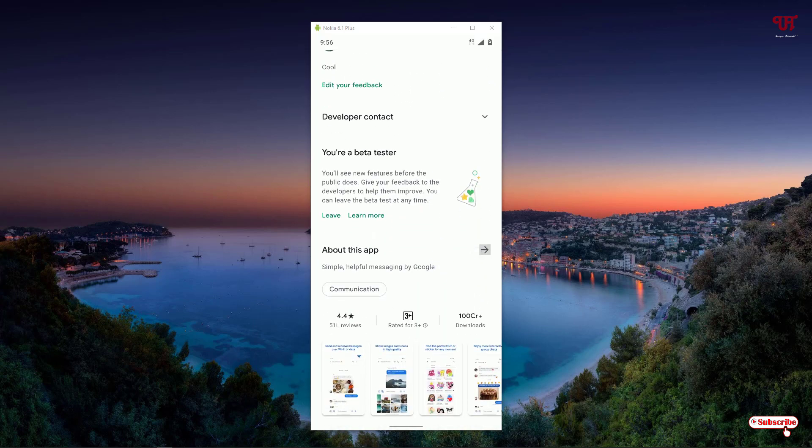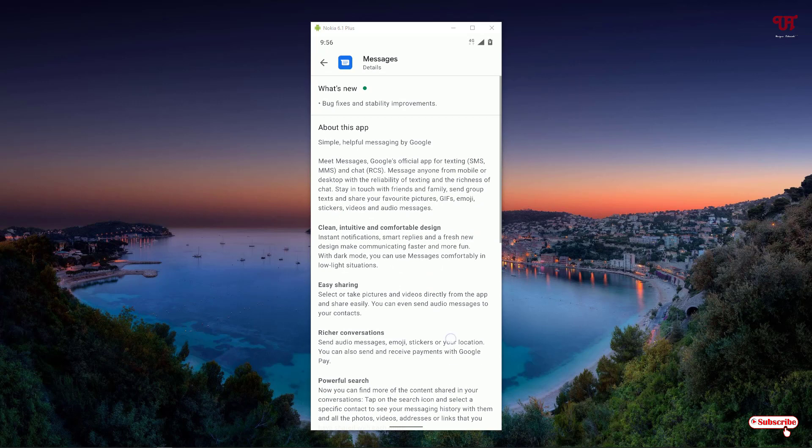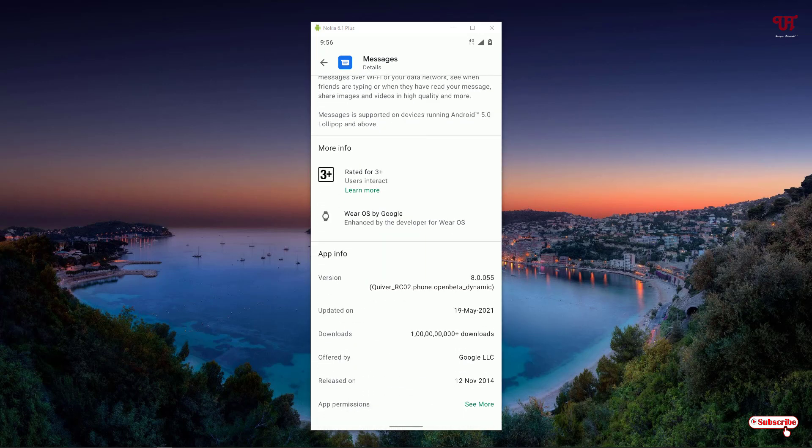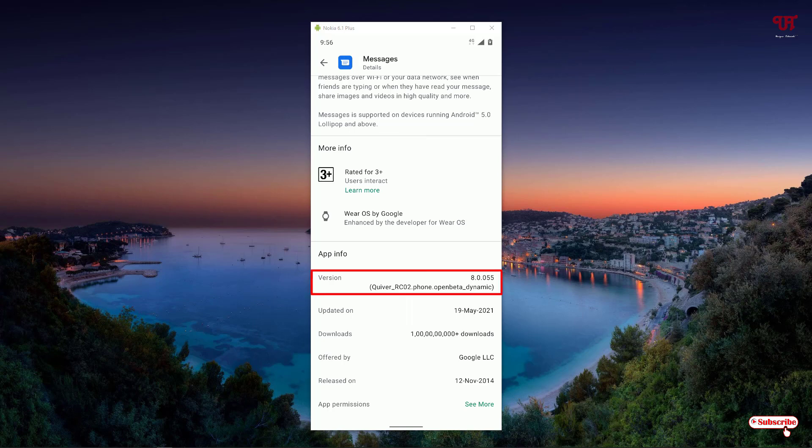After that, you can see the version by going to About This App. Right now I'm using a beta version. You can use the beta version also by signing up for it. The version which I'm using right now is 8.0.0.5.